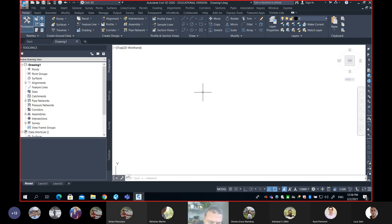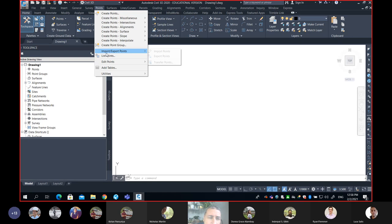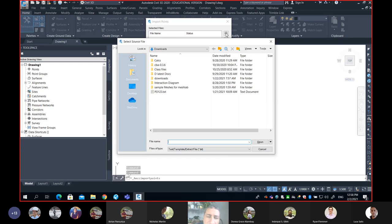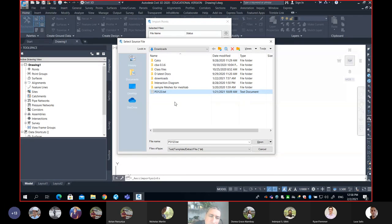If you have saved your file before, please just open it. I have never saved it, so I'll go back and bring the points in. You guys remember — we go from the menu to Points, then Import, and finally Import our Points. We go ahead and locate our file. I'll leave it for a second so you guys can locate PO123.txt on your computer, then hit Open.